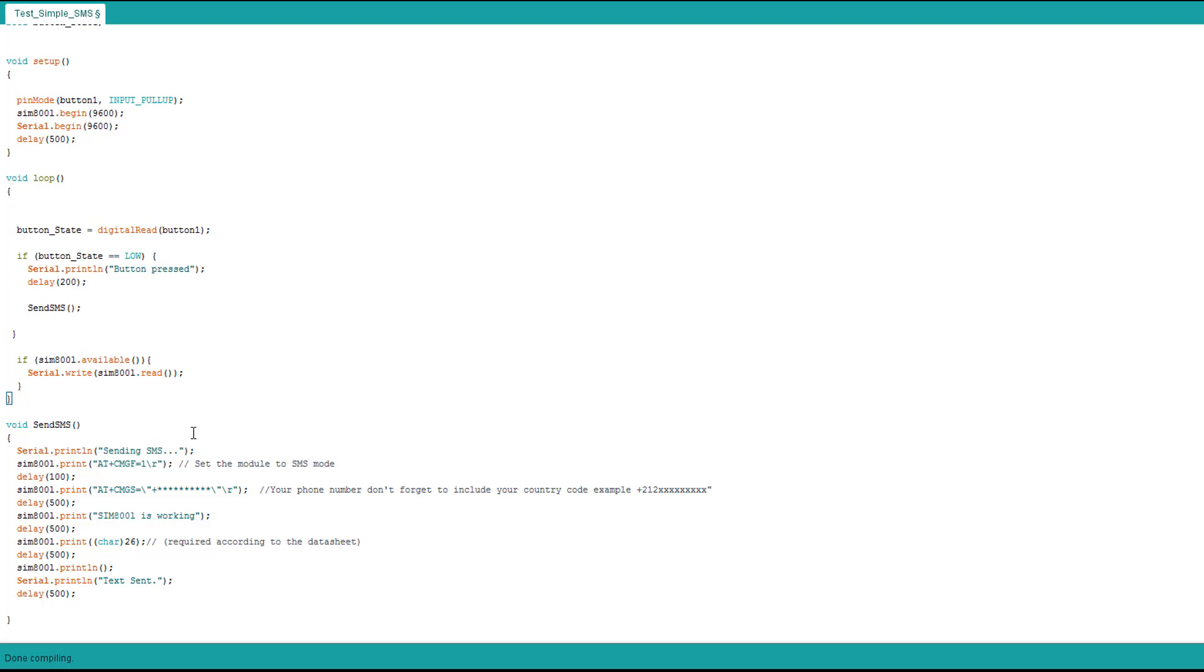This is the send SMS function. We print on the serial monitor sending SMS and we set the module on the SMS mode. There are several modes, dialing mode for example or receiving SMS or sending. We can see all these things later.